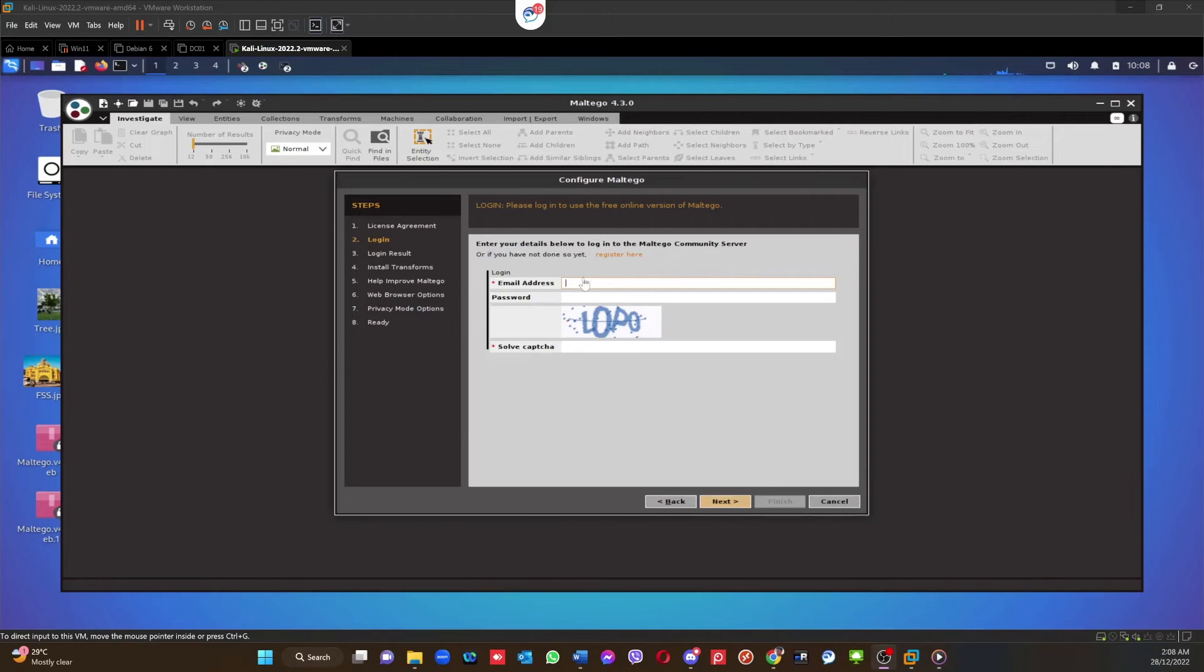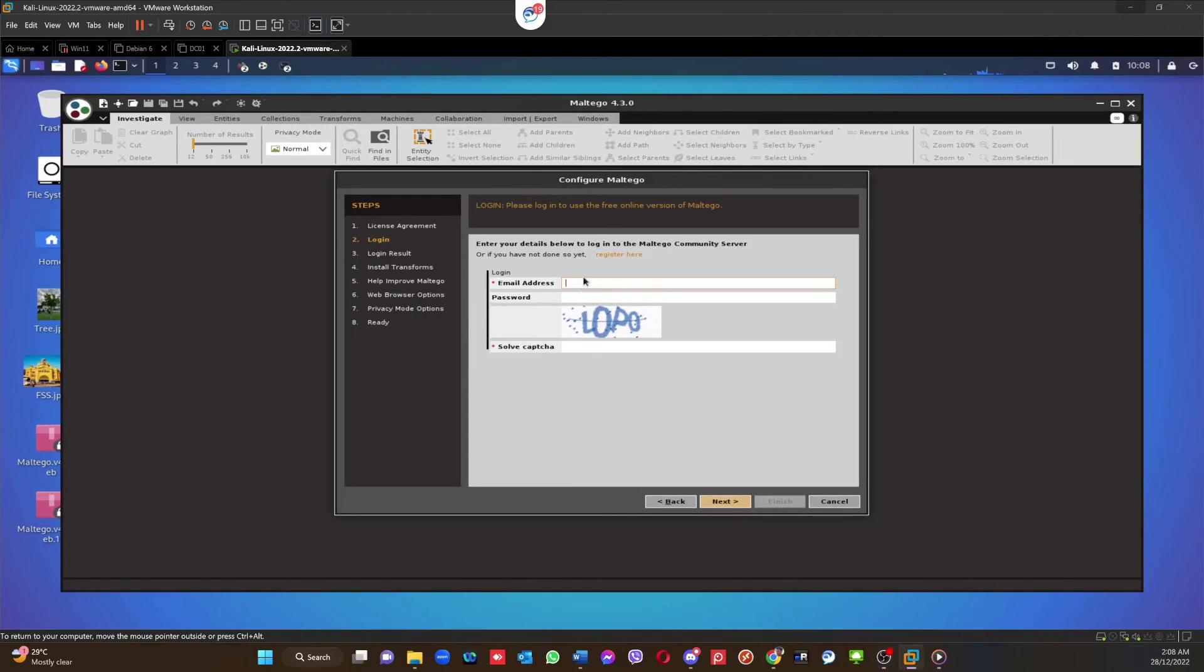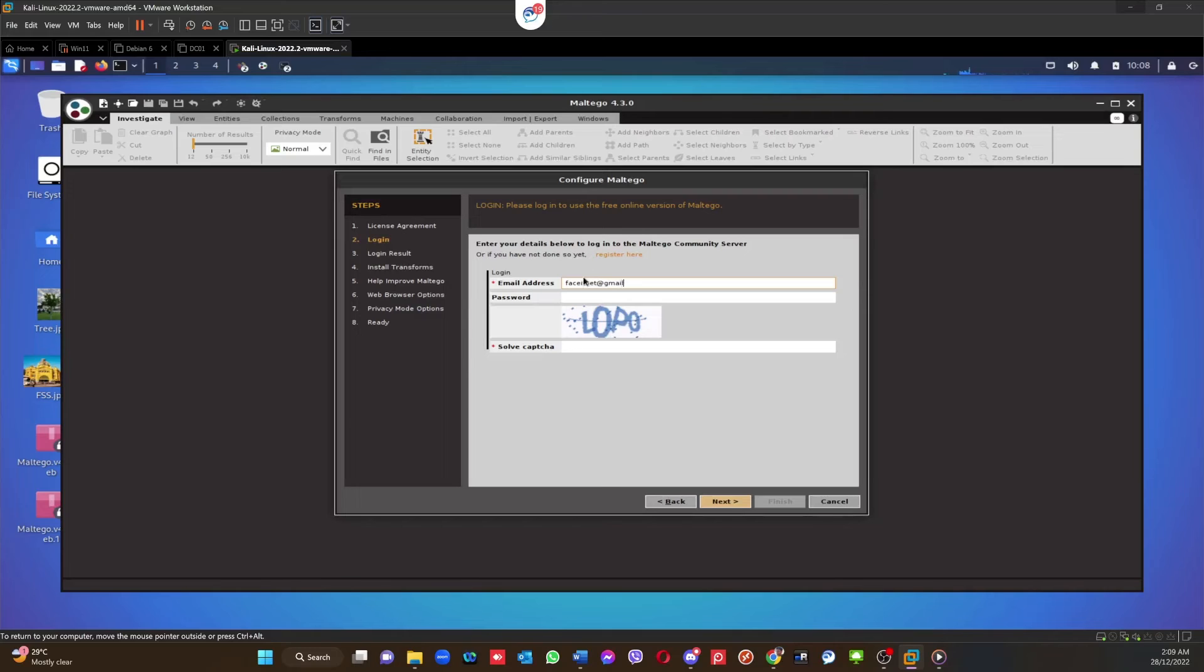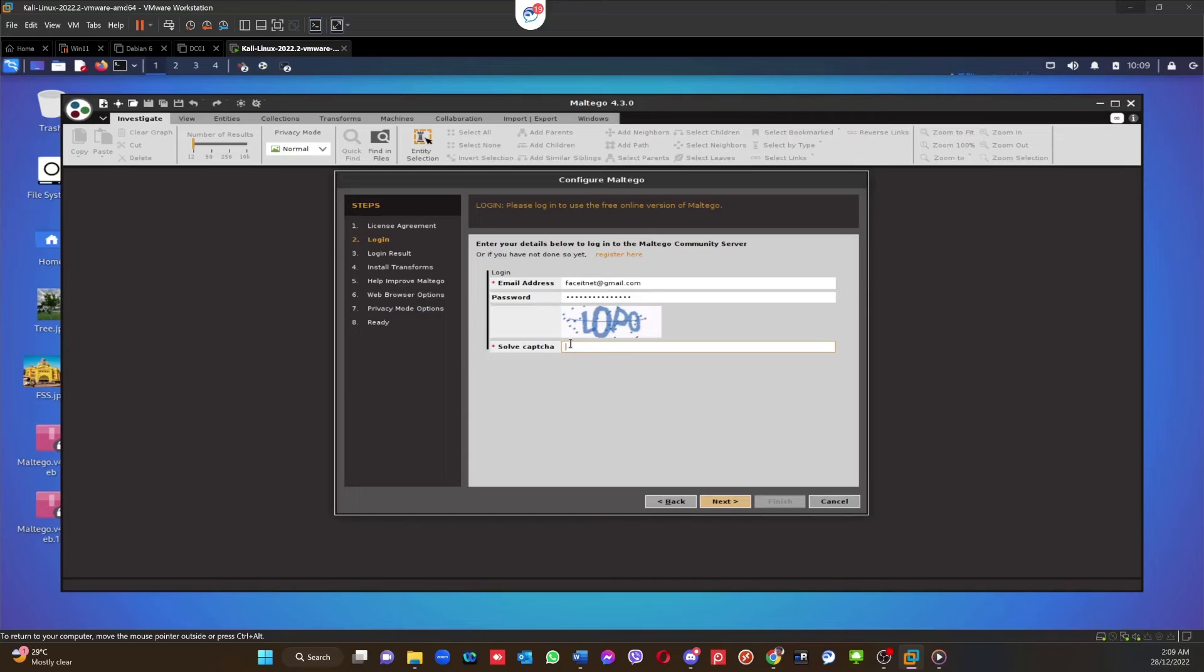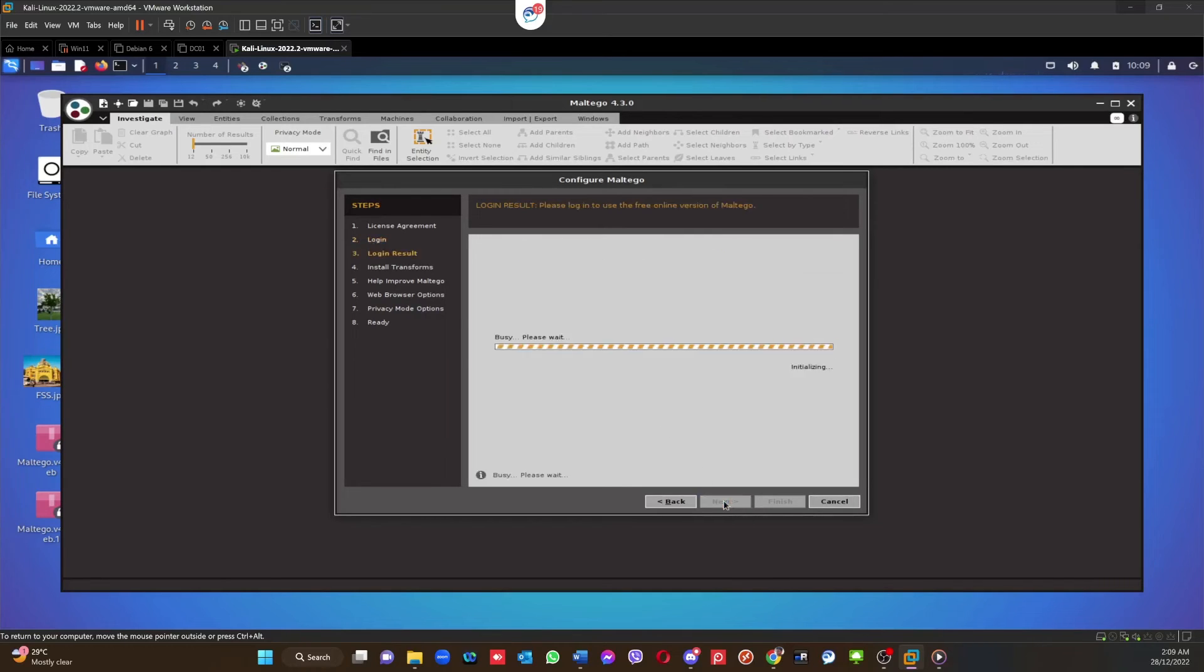All right, so my registration is completed. I'm going to enter the login information here and the password. You're going to enter the CAPTCHA. So that's to confirm it's a human and click Next.